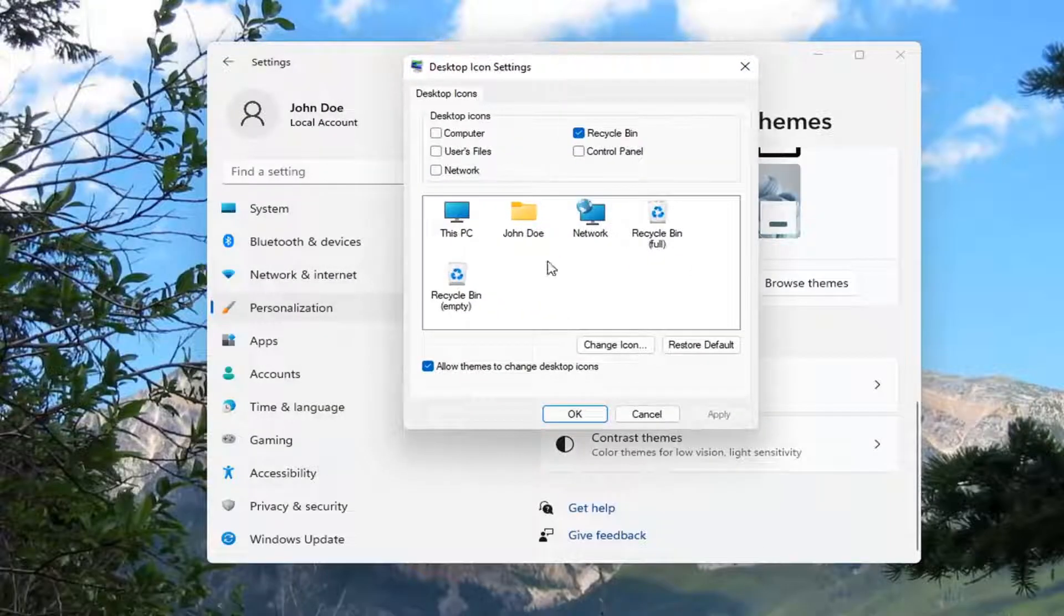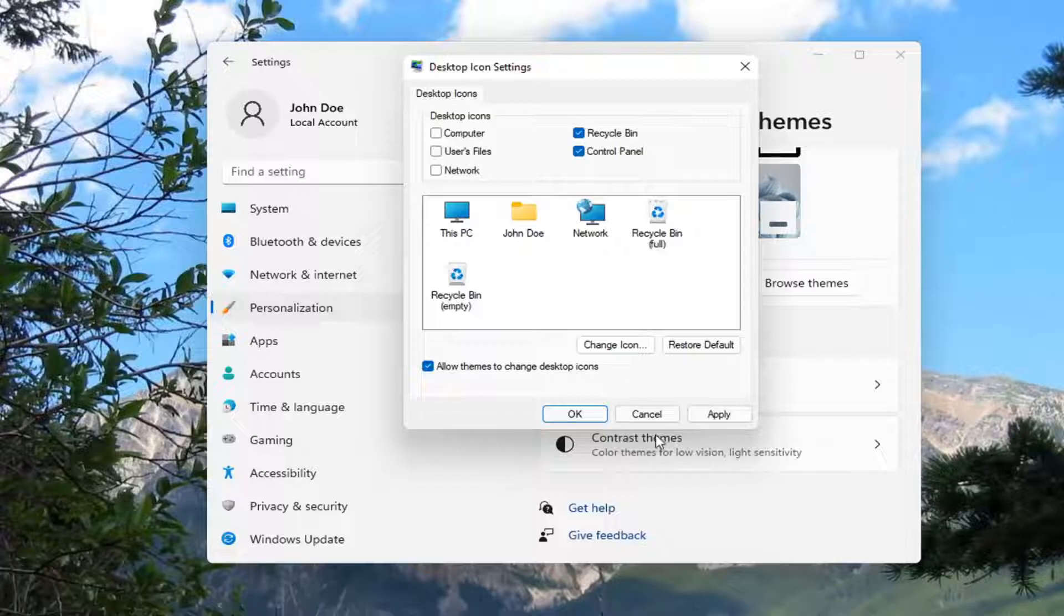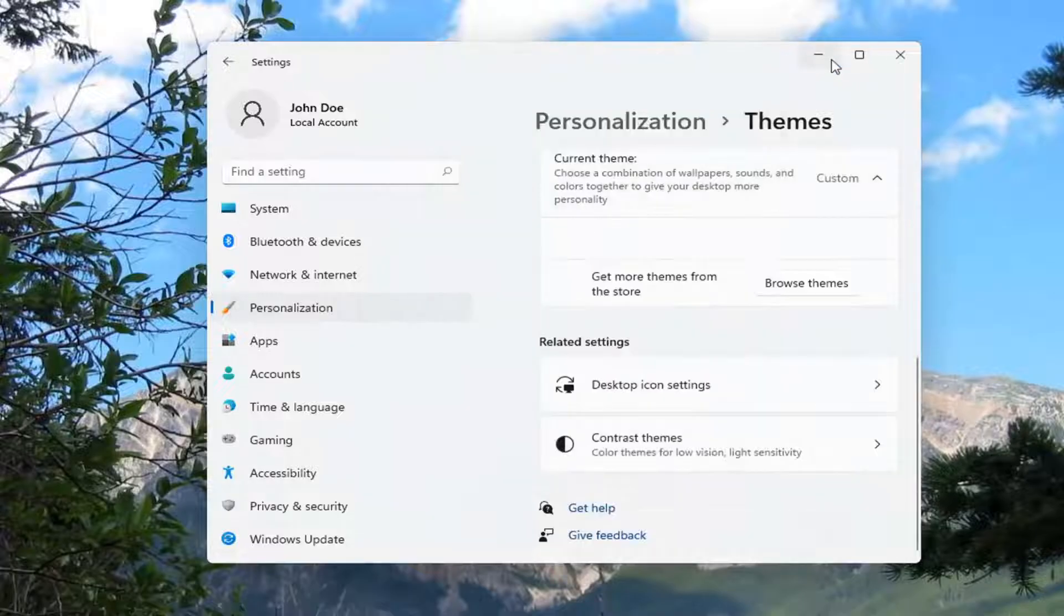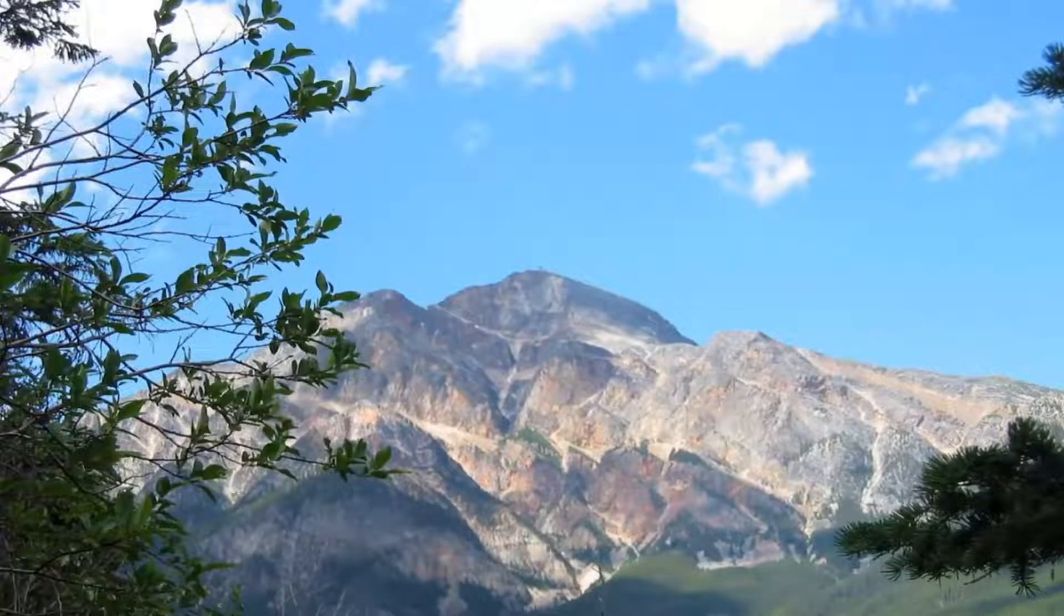You can search for this in the search menu as well. You want to check mark where it says Control Panel and select Apply and OK. And now we've just created a shortcut for the Control Panel.